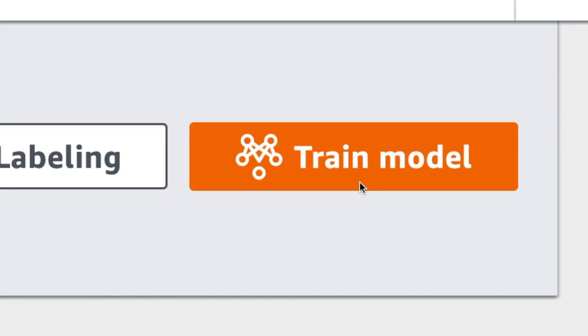Now let's compare that process with Rekognition Custom Labels. What you do is you click on this button — and that's it. You just click the button, and all you have to do then is wait.